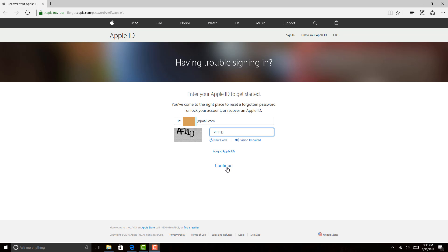Alright, once you enter your Apple ID and the characters shown on the image, click on Continue.